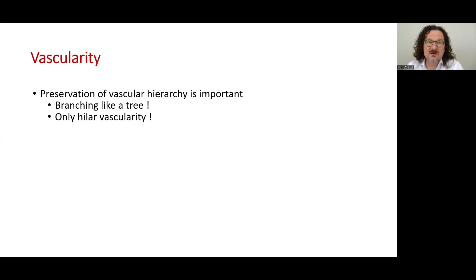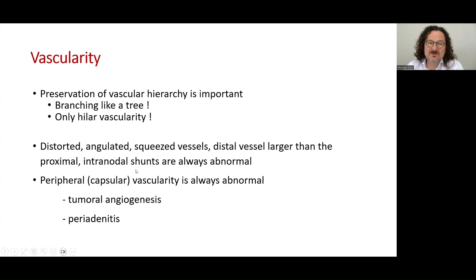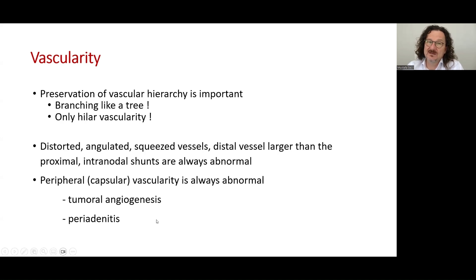Vascularity is another parameter, and preservation of vascular hierarchy is important. The vascularity branching should be like a tree, branching only from the hilum. Distorted, angulated, squeezed vessels, distal vessels larger than the proximal, and intratumoral shunts are always abnormal. Peripheral or capsular vascularity is also abnormal, which may be secondary to tumor angiogenesis or due to periadenitis.